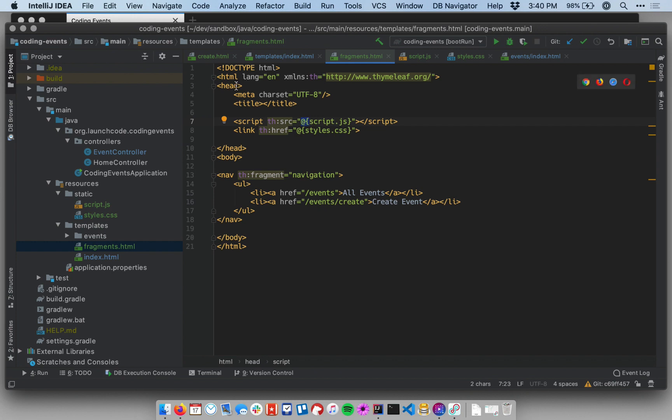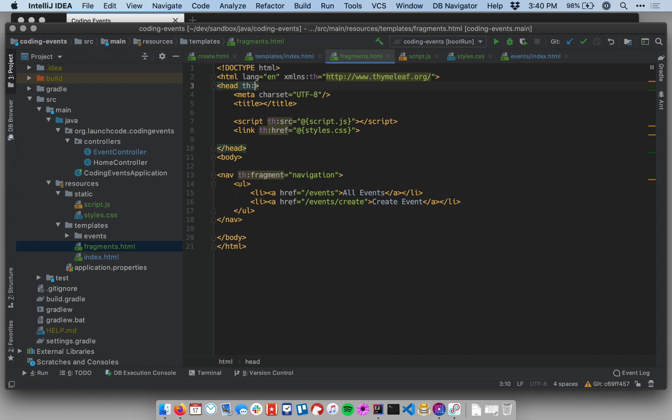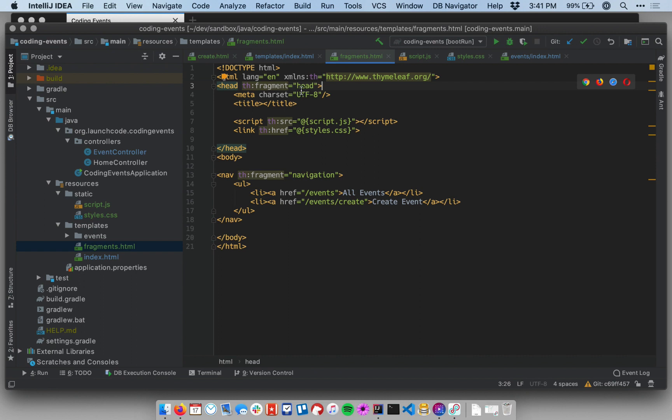I need to define this element as a fragment. So I'm just going to actually define the entire head section of my file here as a fragment. So remember the syntax for that is th:fragment equals, and then we give it a name. Let me just call it head. And then I can reference this fragment anywhere else within my site.